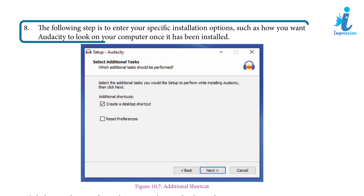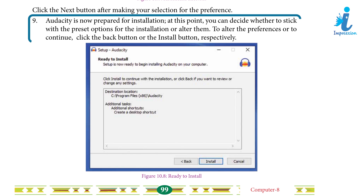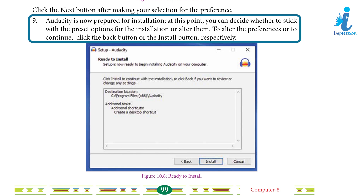Step 8: Enter your specific installation option, such as how you want Audacity to look on your computer. Once it has been installed, click the Next button after making your selection. Step 9: Audacity is now prepared for installation. You can decide whether to stick with the preset option or alter them. To alter the preferences or to continue, click the Back button or the Install button respectively.